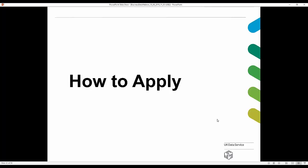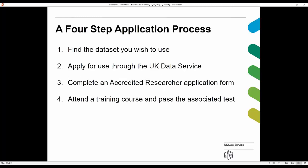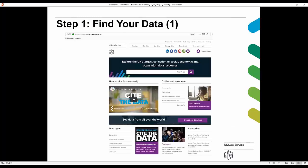Now, going through the application process for accessing any of these business datasets: it's a four-step process. Step one is finding the dataset you wish to use. Step two is applying via the UK Data Service. Steps three and four involve completing an accredited researcher application form and, once approved, attending a training course and passing the associated test. To find the data, go to www.ukdataservice.ac.uk and use the search box.